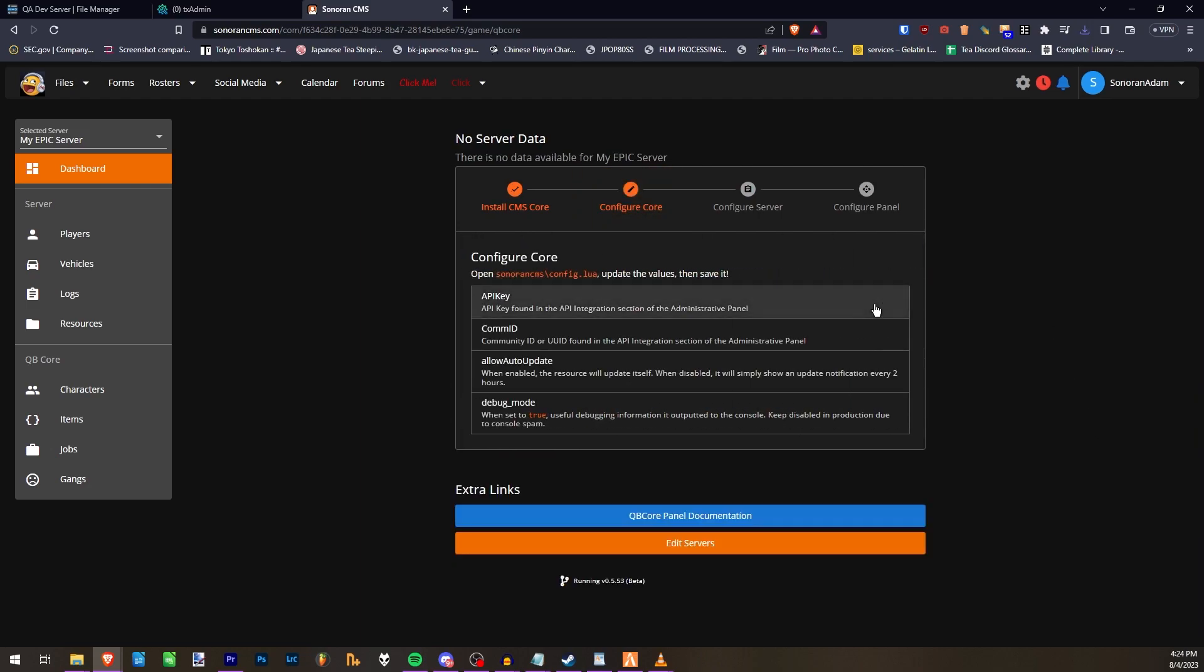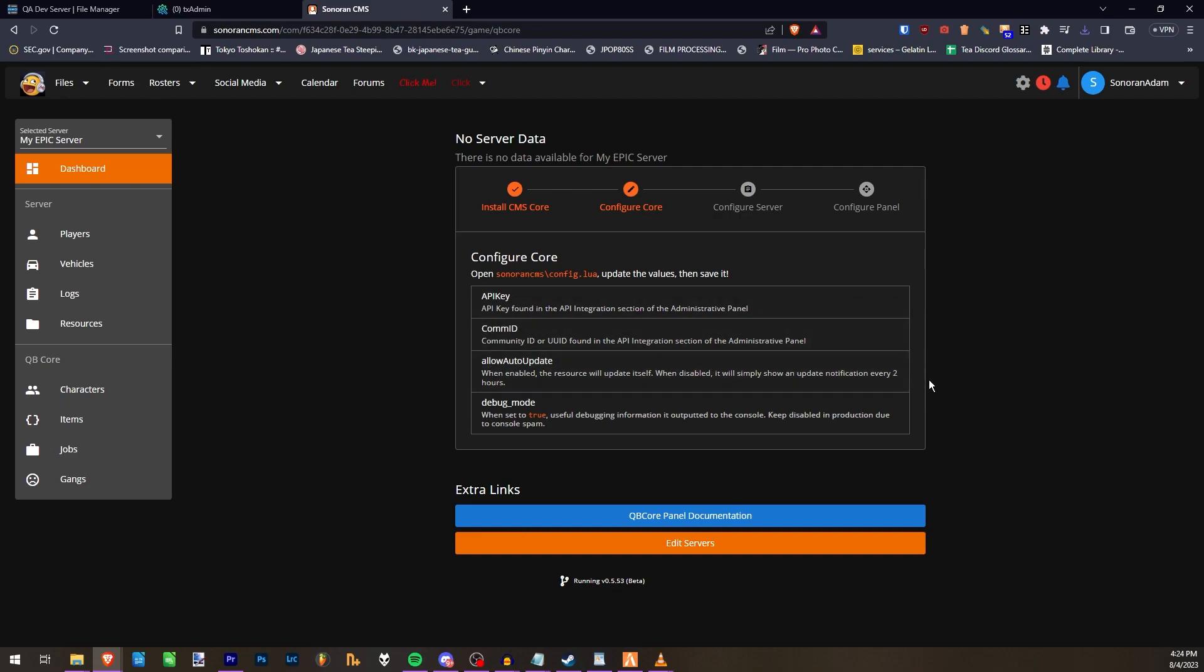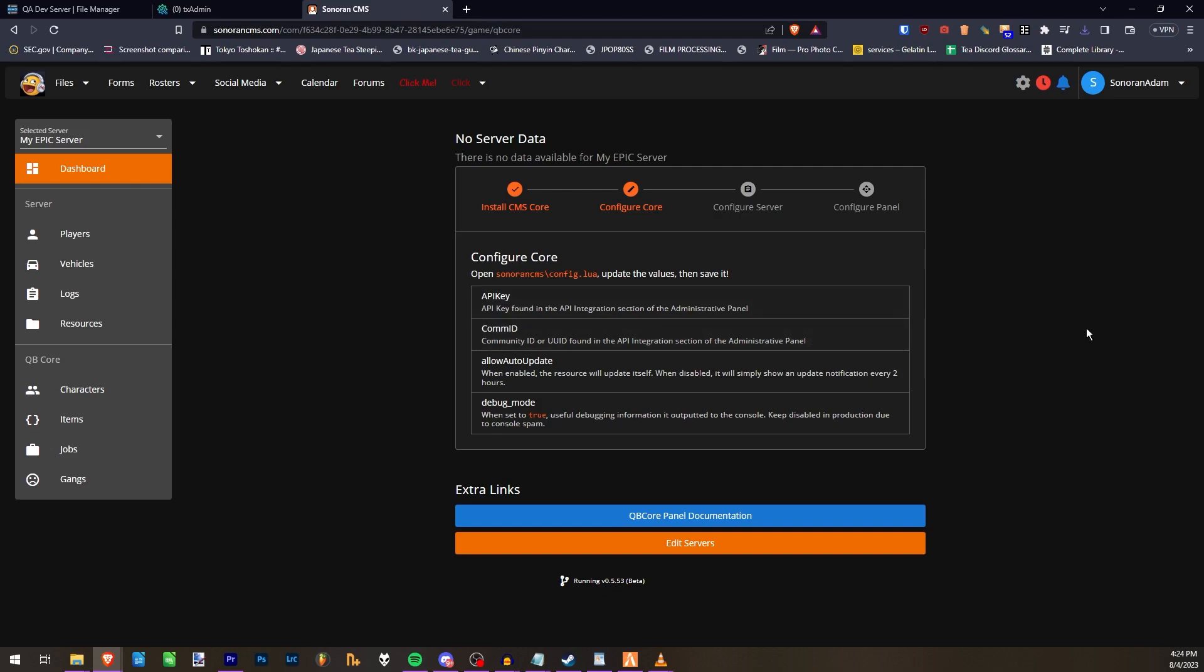When you download Core, it should have automatically added your CMS Community ID and API key to the config. So you don't really need to change those values, but you can go in there and customize whether you want auto-update or debug mode to be enabled.